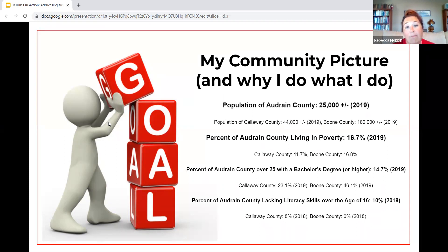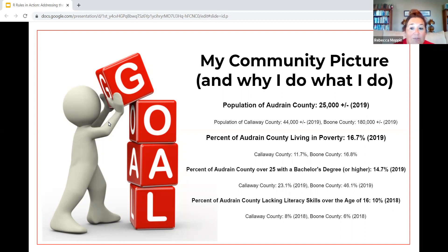What matters about this number is that we are competing against another county that is almost five times our size, but our poverty levels are the same. The percent of Audrain County over 25 with a bachelor's degree or higher is 14.7 percent; in Boone County it's 46.1 percent. The percent of Audrain County lacking literacy skills over the age of 16 is 10 percent, compared to 8 percent in Callaway and 6 percent in Boone County. Our community picture has created an urgency to address needs, goal setting, and relationship building.